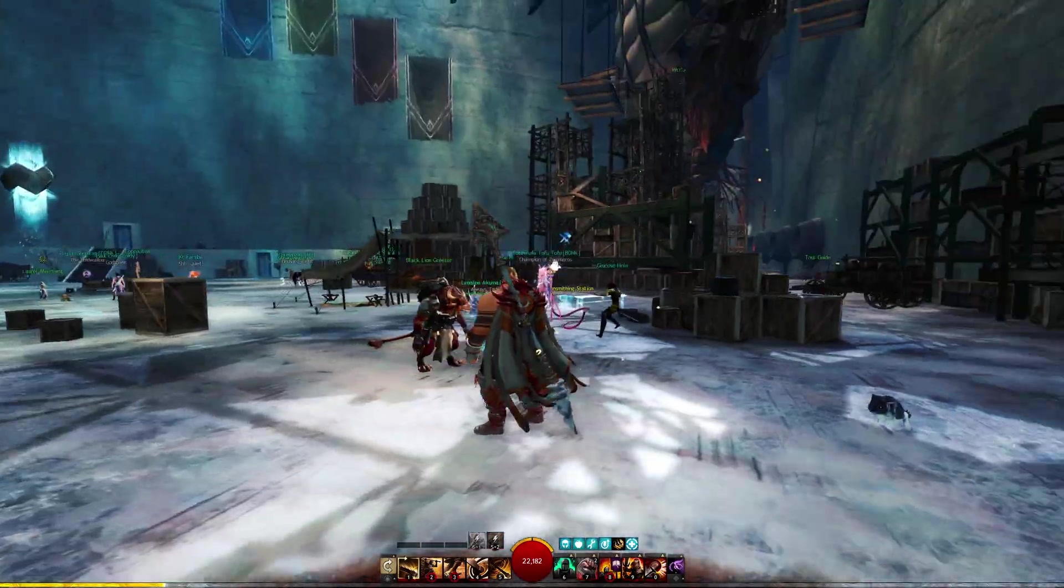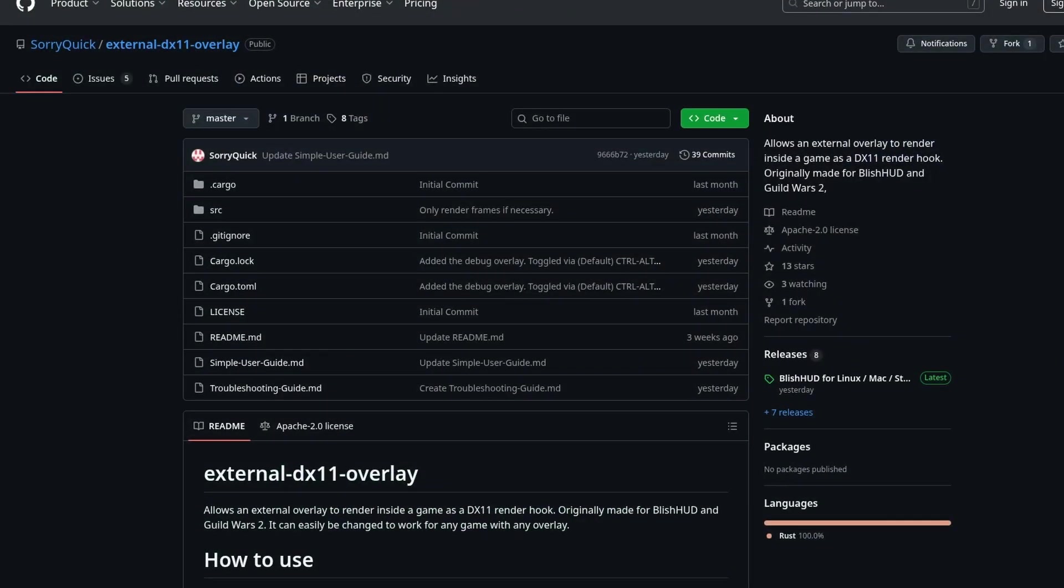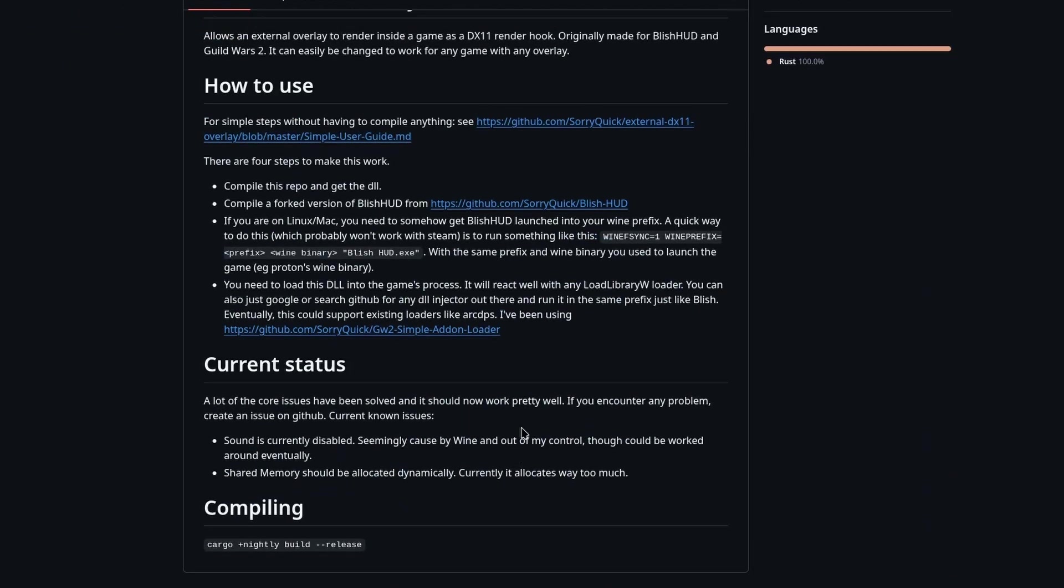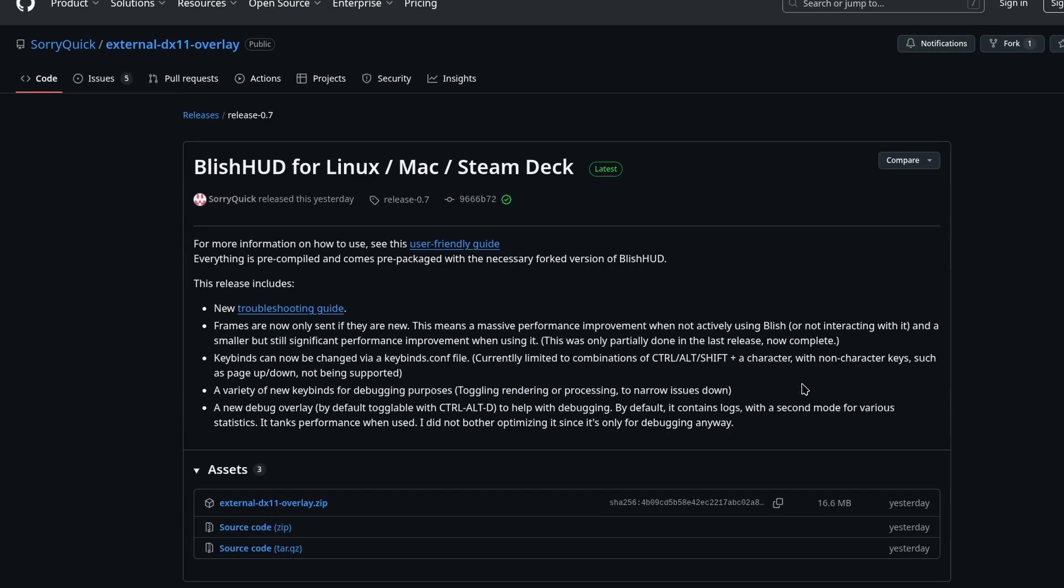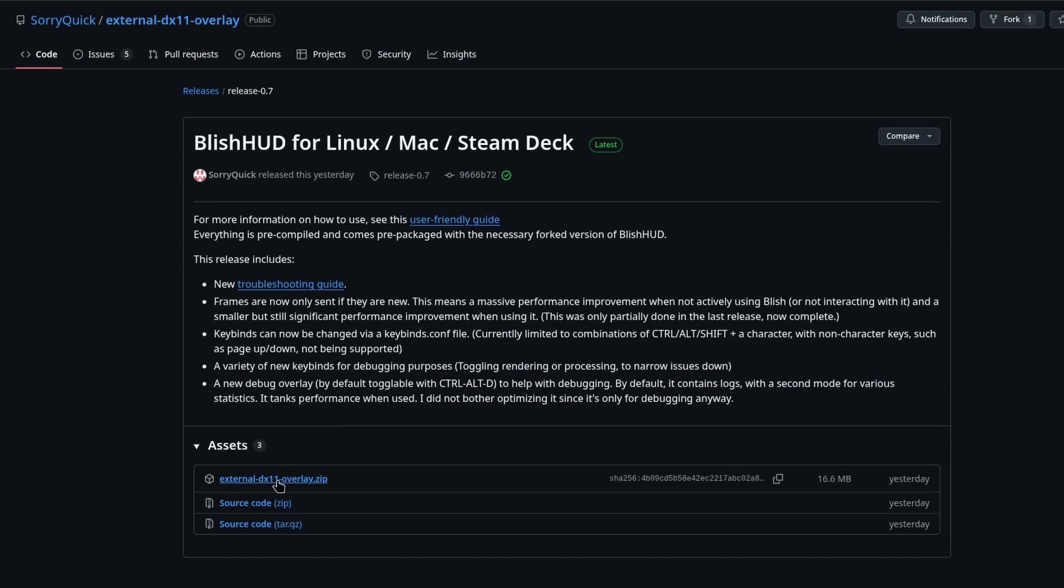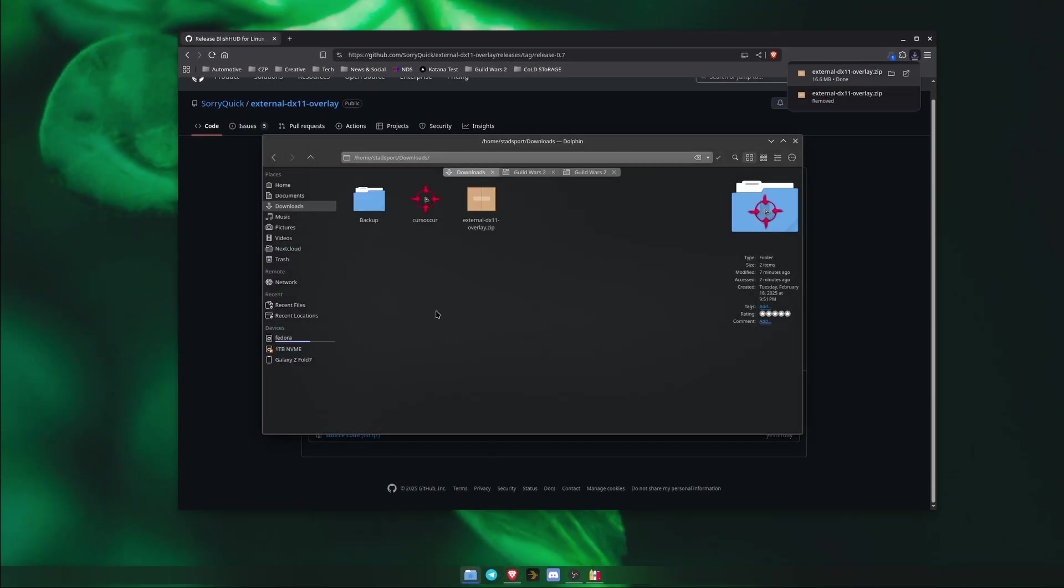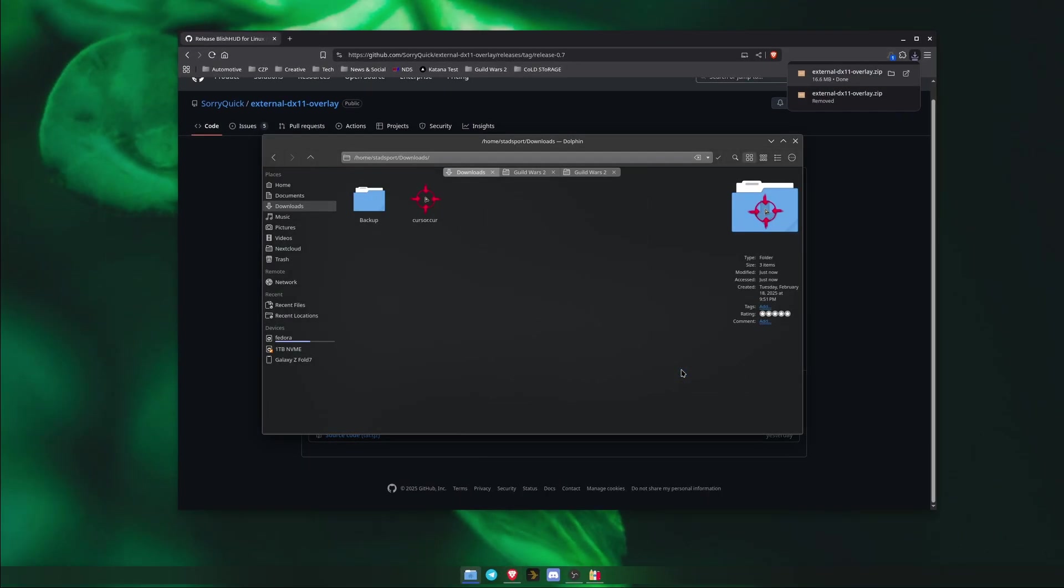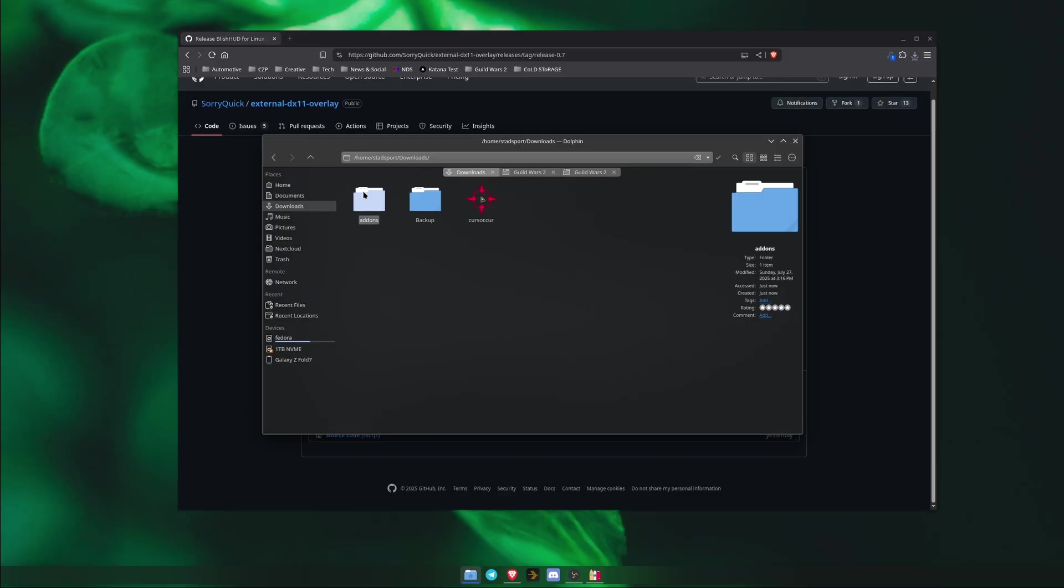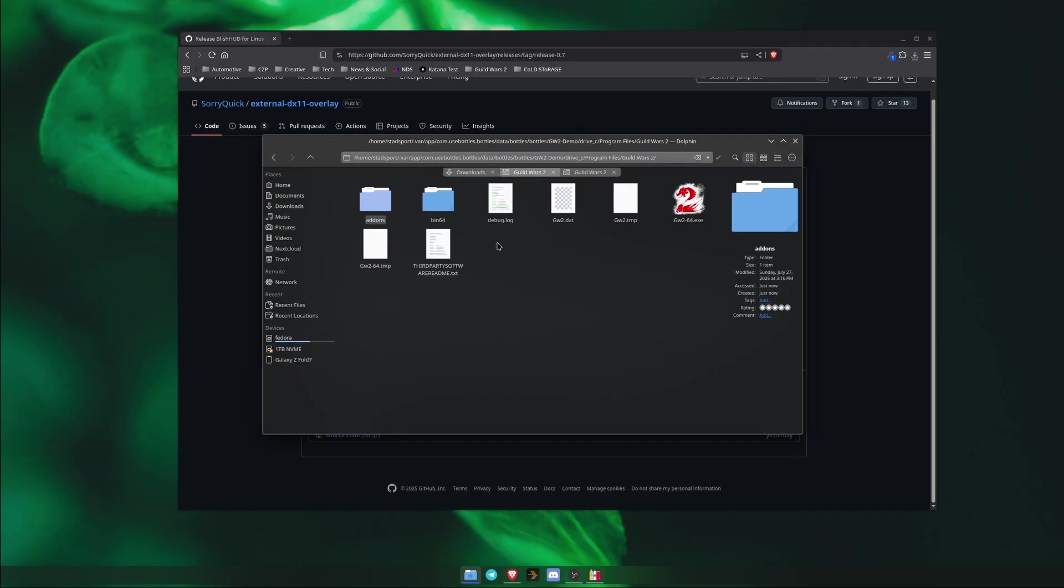Now for Blish HUD. Follow the link to Sari's GitHub page in the description below, and on the releases page, download the zip file. Extract it, and you'll be left with an add-ons folder. Go ahead and copy that. Then navigate to the Guild Wars 2 folder in your bottle, and paste that add-ons folder in here. This folder contains everything we need, and it's already structured how we need it.